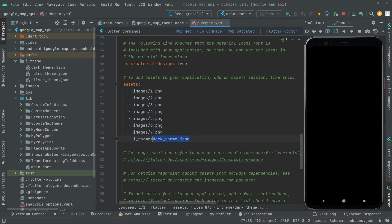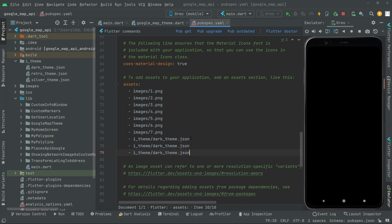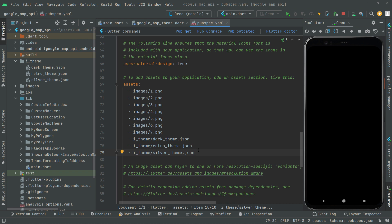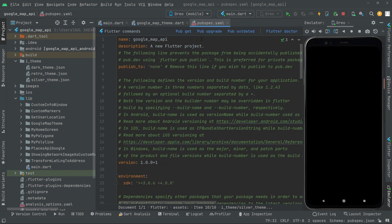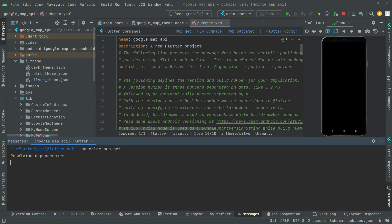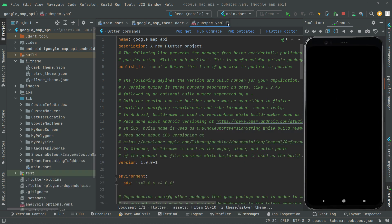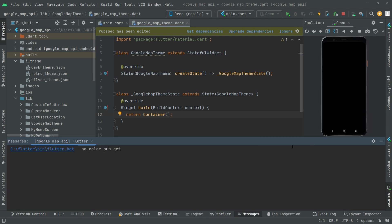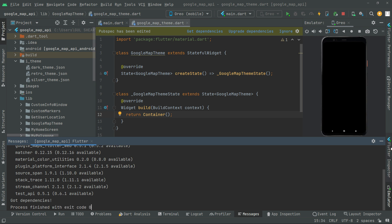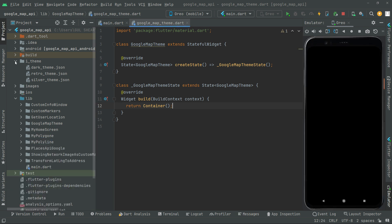For time saving I'll copy that path and paste it again. This time it will be 'retro_theme.json' — r-e-t-r-o retro_theme.json. And lastly there will be 'silver_theme.json'. That's how you add the paths for each asset. Come here and hit 'pub get' — it will import them. Wait for it. There we go — done. We successfully added the i_theme assets to our project.